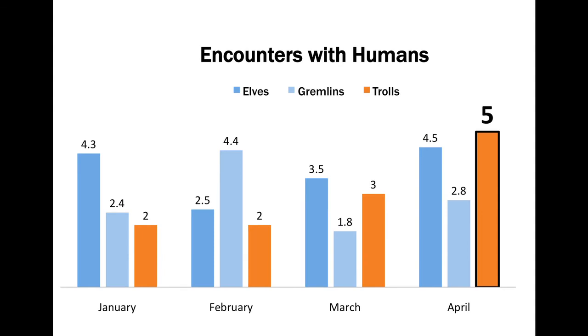Here it is in a bar graph form with encounters with humans between owls, gremlins, and trolls over a four-month period. And this is a use of a complementary color scheme and an analogous color scheme. So we have the light blue and the darker blue contrast it with the orange. And if you notice I also highlighted and made bold the number, the largest encounters in April. There were five encounters between humans and trolls. And this was information I highlighted so that when the audience looked they would see that almost immediately.